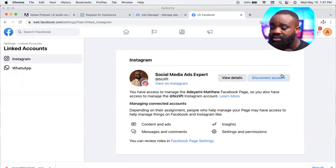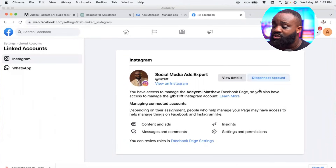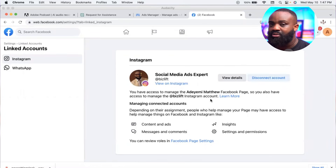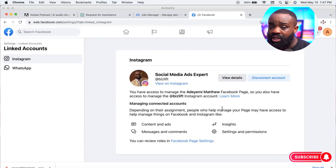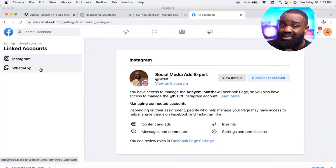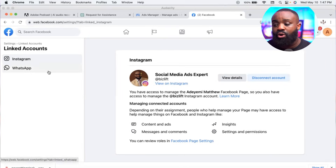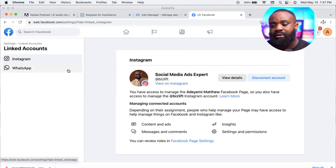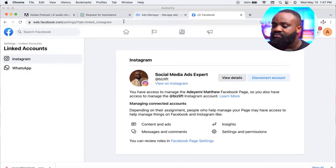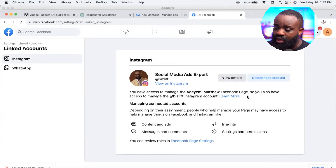When you get to Linked Accounts, link your Instagram account. My account is already linked, which is why you can see it here. If yours is not linked, you'll see an option to connect Instagram — just click it and log into your Instagram account. You can also link your WhatsApp Business account so people can message you directly from your Facebook page.